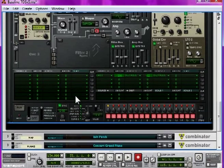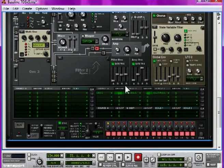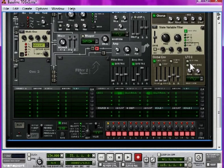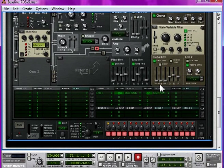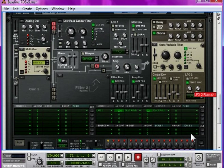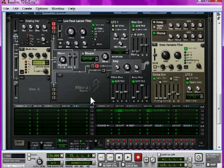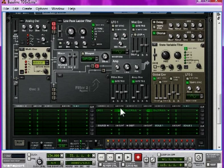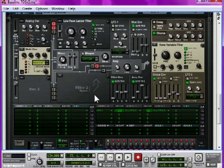Now, set LFO 2 to the tempo sync mode, so it's in time with the music, and set the rate as slow as possible, which will be 4 to 1. This means every four bars, it will loop the effect. So, be sure to trigger the effect in the sequencer on the first bar of a four bar loop, or it won't sound right.